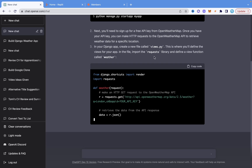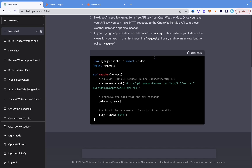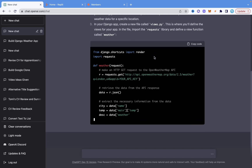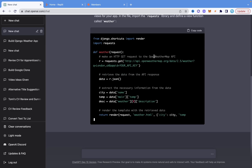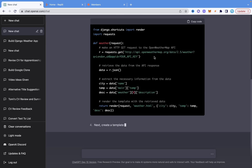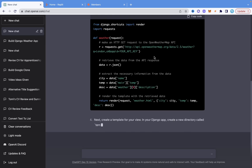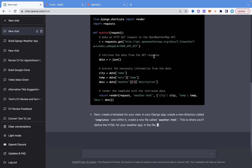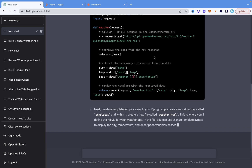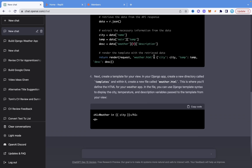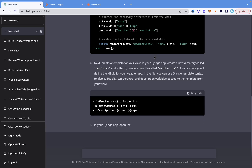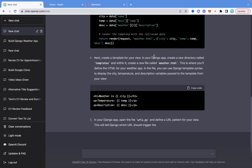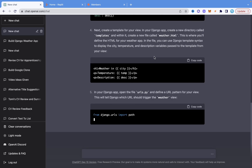ChatGPT gives us steps to follow — setting up a new Django project with all the commands we need. Normally I expected just an outline, but it's actually giving me every single code I need for this application, including the HTML. It tells us everything we need to do.